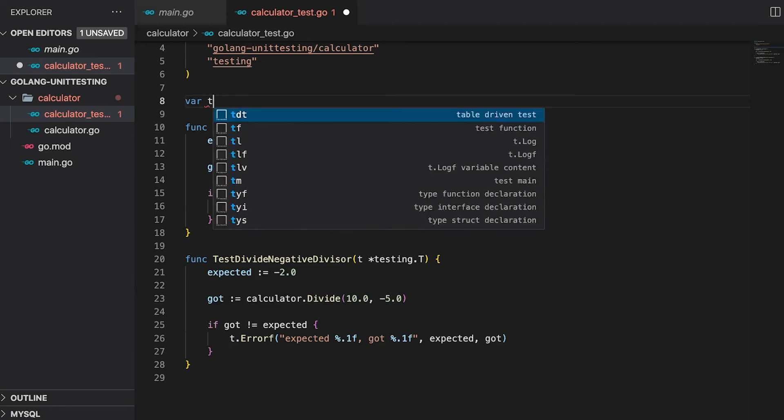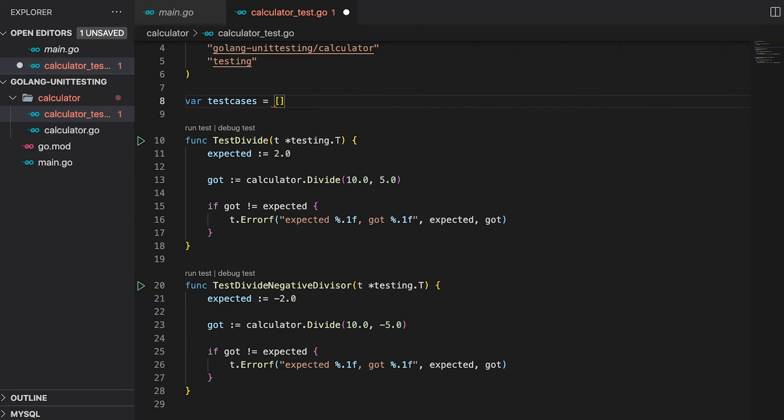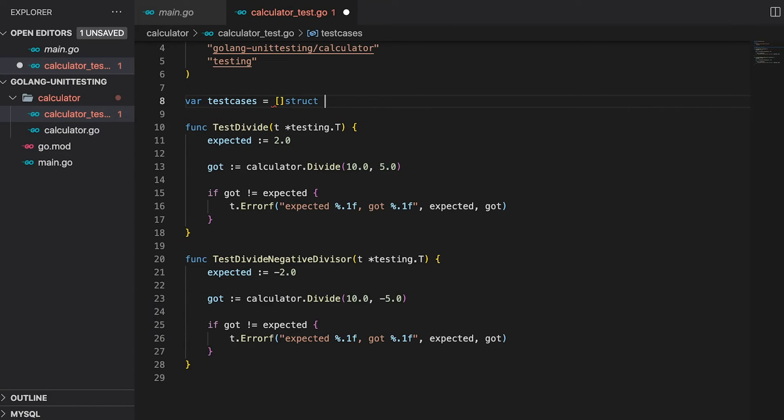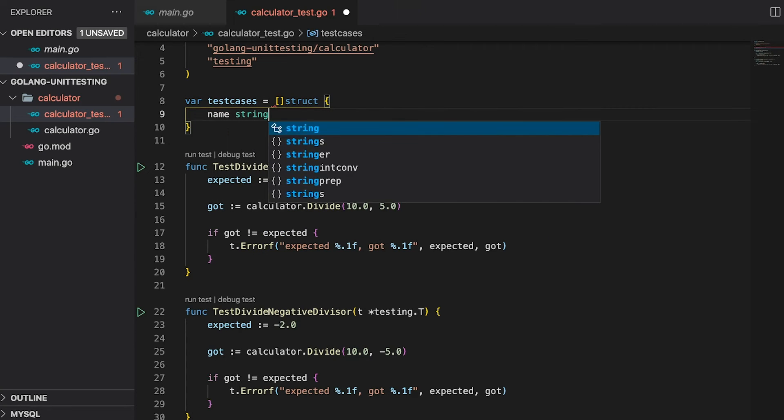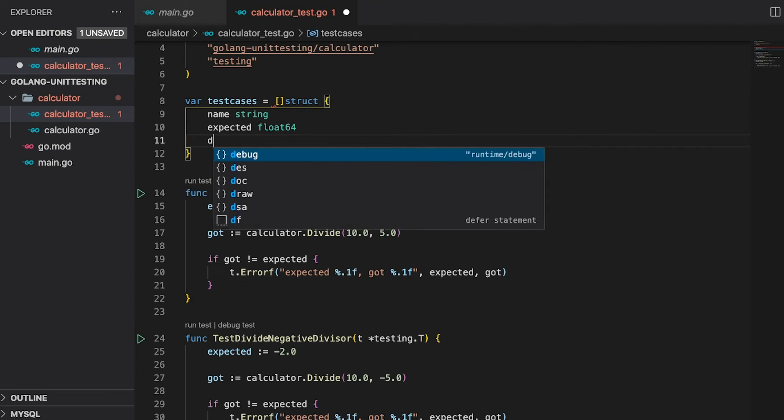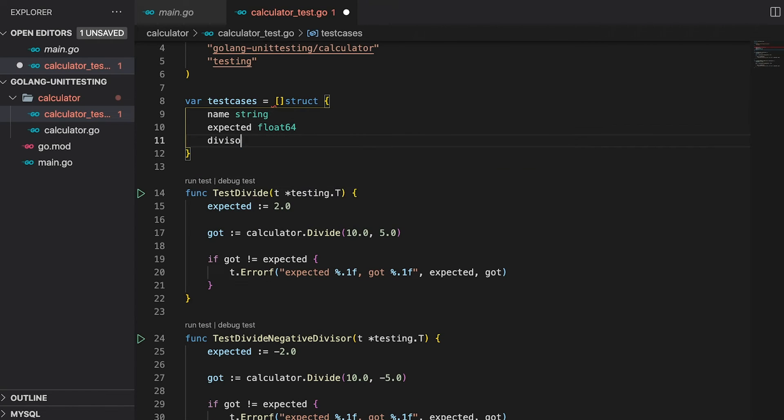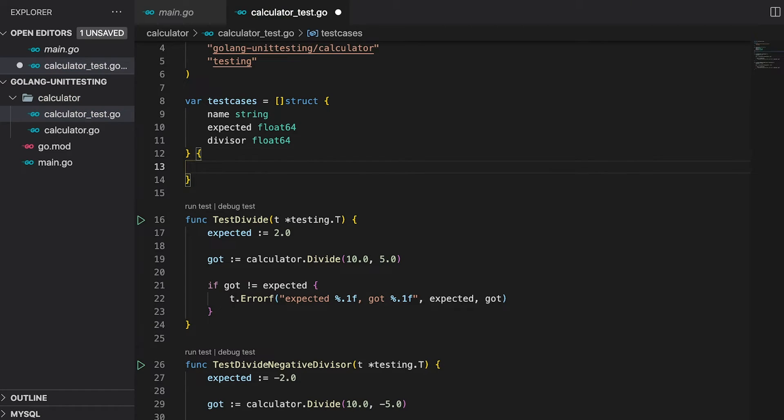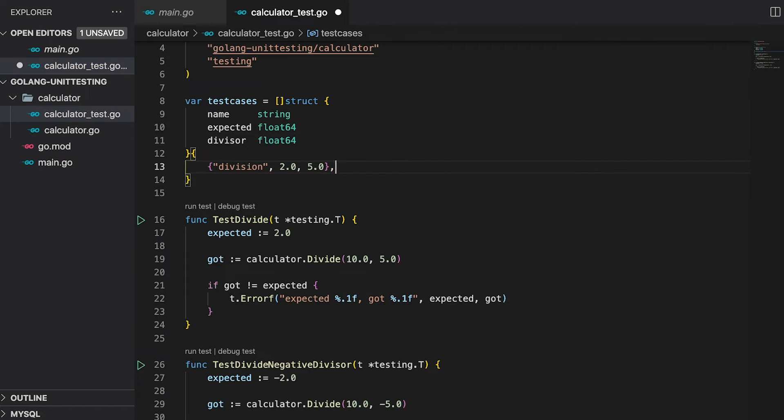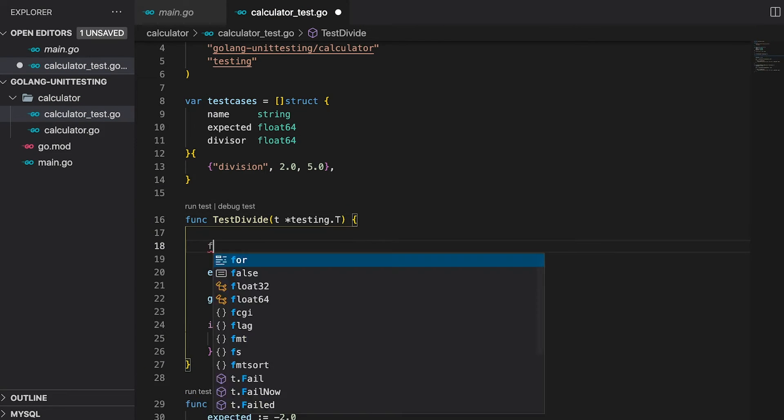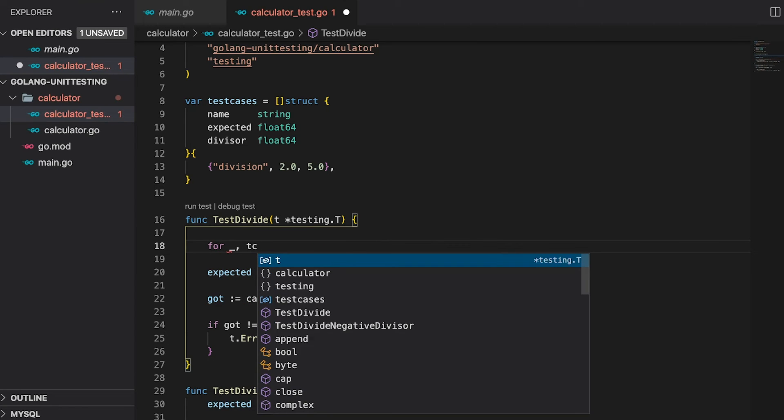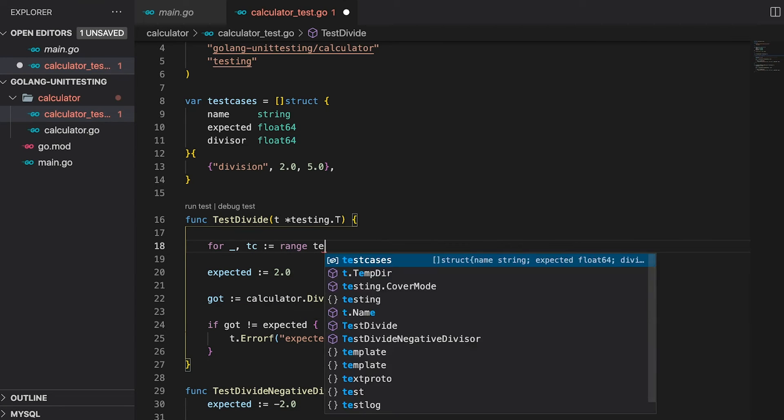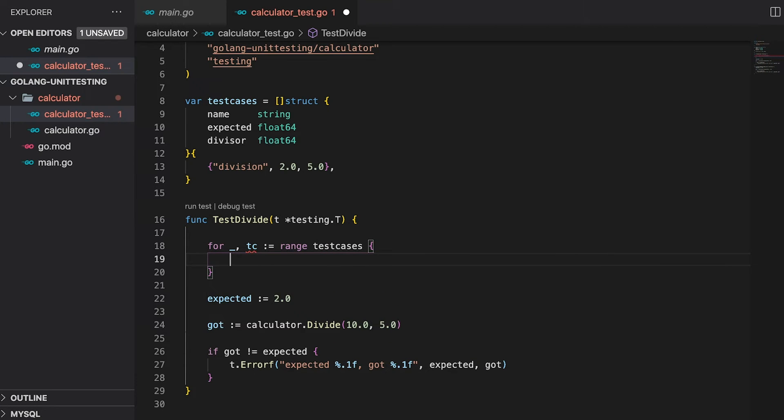First, I'm going to define the test cases. This is a slice of anonymous structs which defines each test case. Every single test case will have a name. The other fields are the ones that are different for each test we wrote. So it is the expected value as well as the divisor. We will define the slice as a literal and directly fill in the test cases. For our first test case, the name is simply division. The expected value is 2 and the divisor is 5. This slice will hold all our test cases.